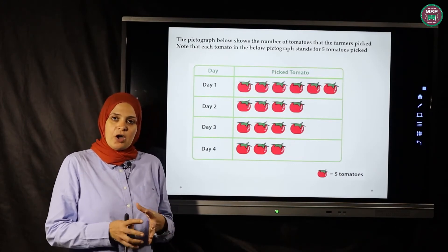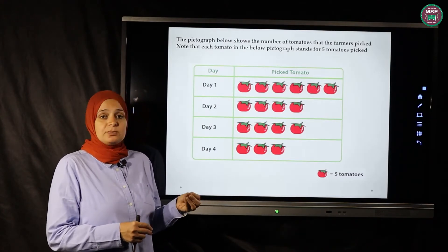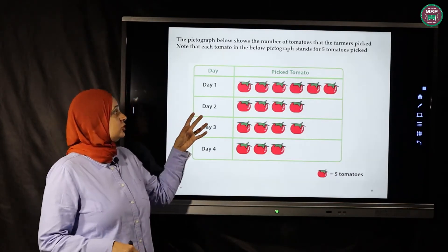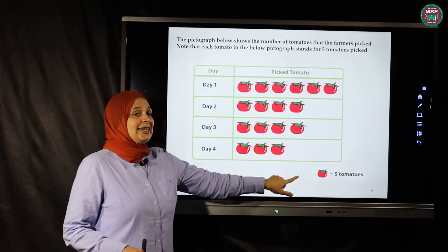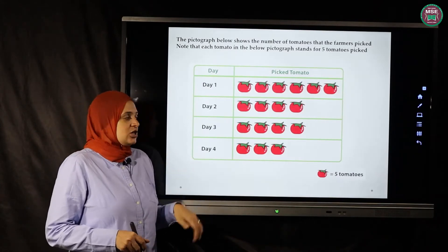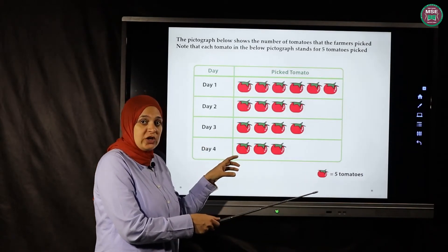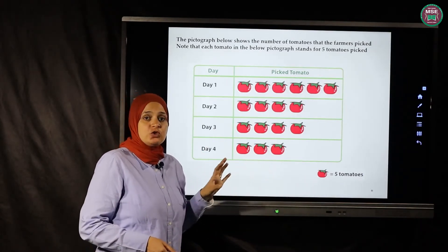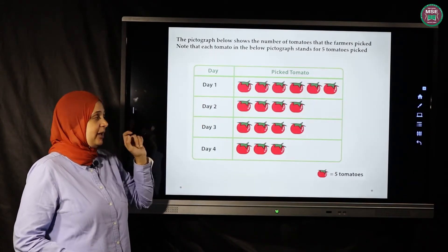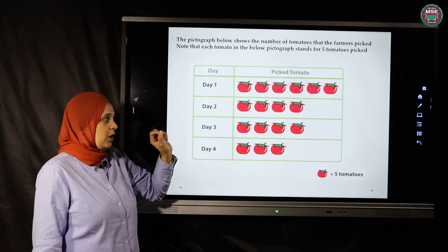Now let's look at a different kind of bar graph — this is a pictograph. In a pictograph we don't just write numbers; we show data using funny drawings. To read a pictograph you must use the key. Here the key tells us each tomato picture stands for five tomatoes.